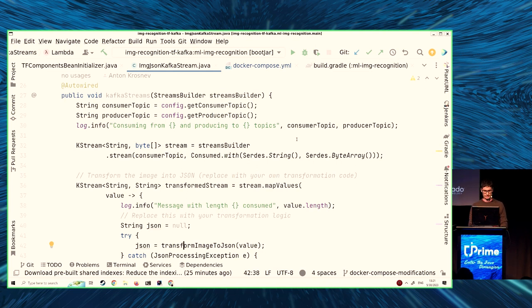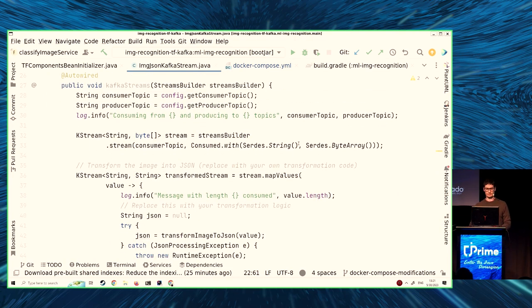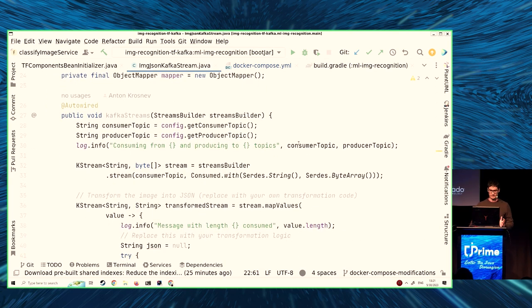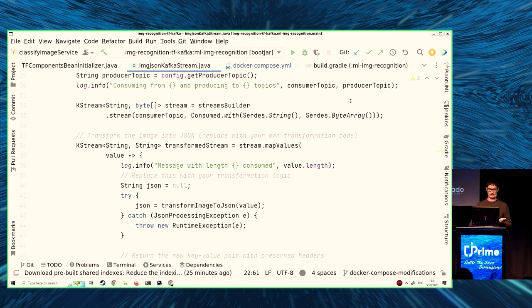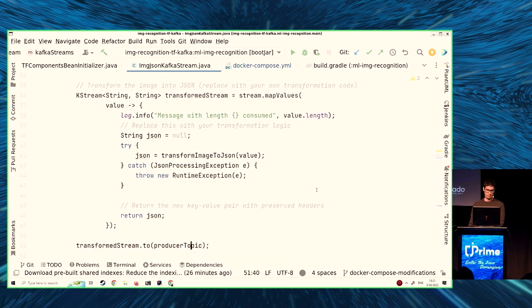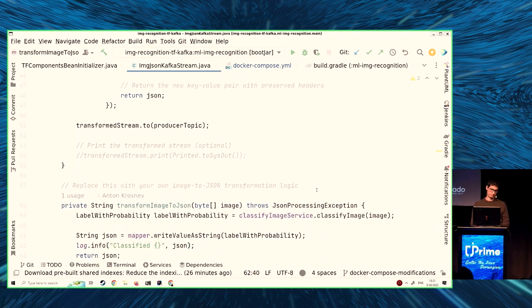Let me show you the code. This is our Kafka Streams service — really just one small class. It's a Spring Boot service with one small method. The Kafka stream consumes from the image topic, transforms the image to JSON, and then publishes to the classification topic. Pretty neat.